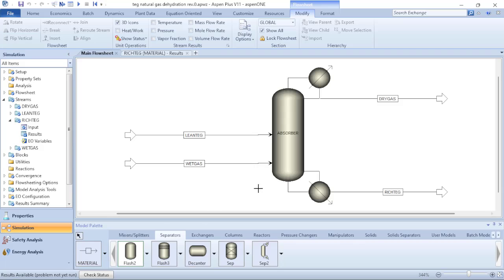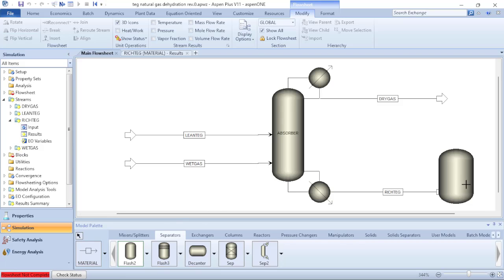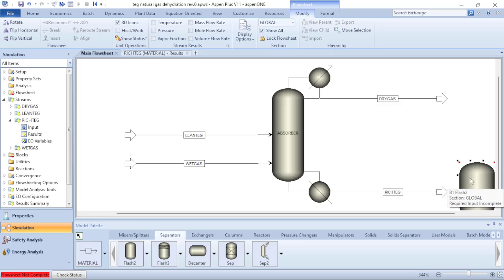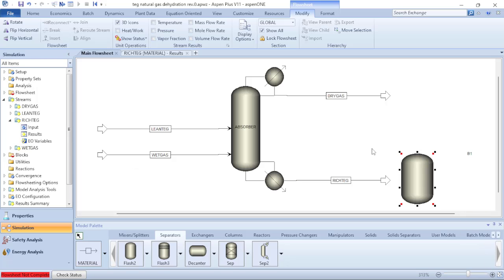I click once on the Flash2 icon and place it on my main flowsheet. I added the flash vessel. I click the centralize button to center it, and now I will add the nomenclature — the identification of the vessel. In this case, I will name it VESSEL.